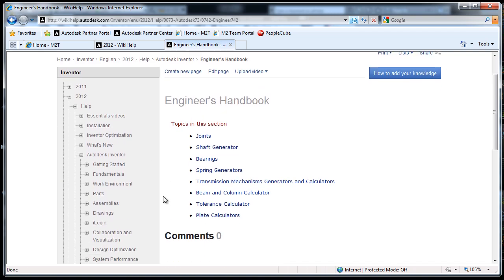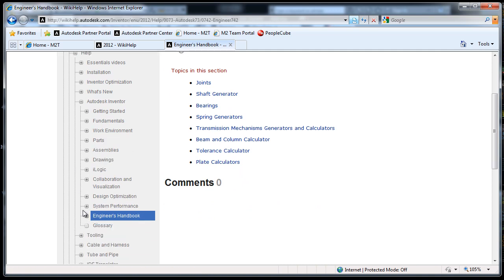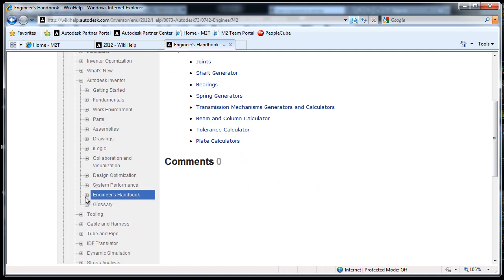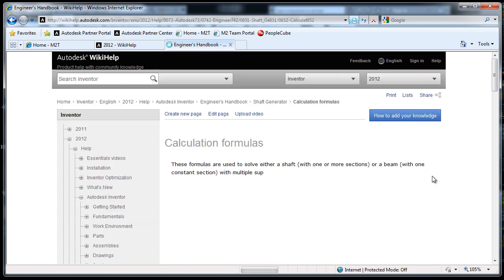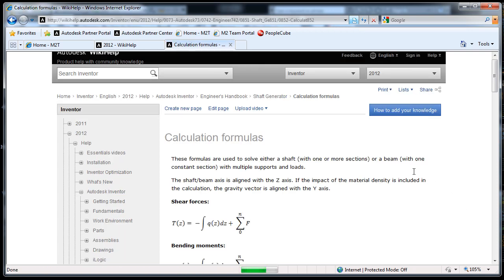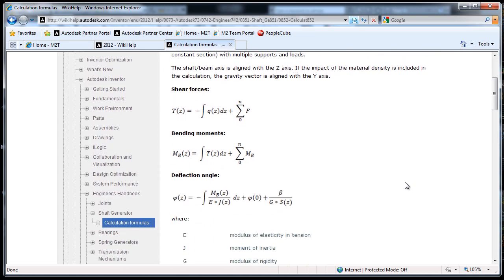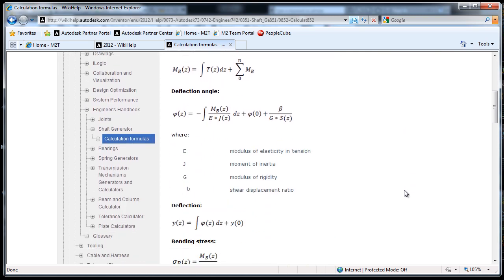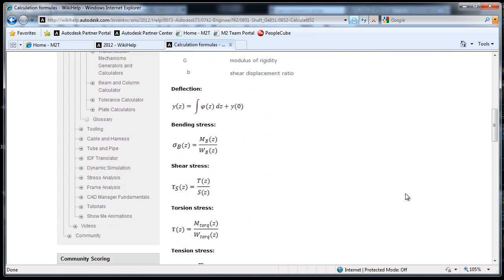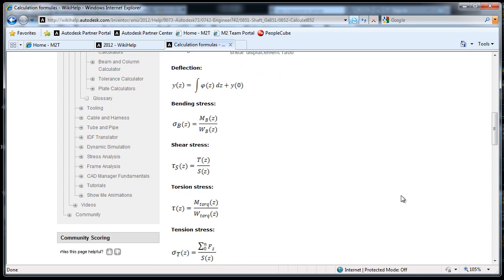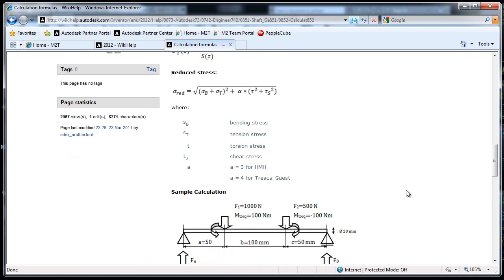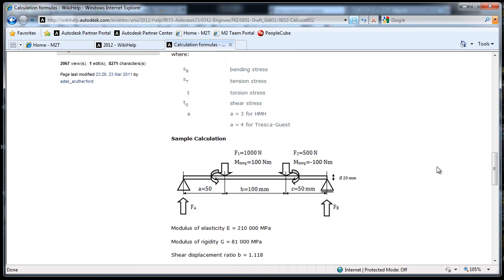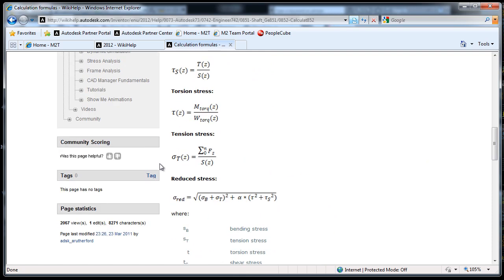Now, underneath here, under the related sections, let's look at the shaft generator. You're going to find equations used in the calculator of that shaft designer we were looking at, definitions of variables, even sample calculations.